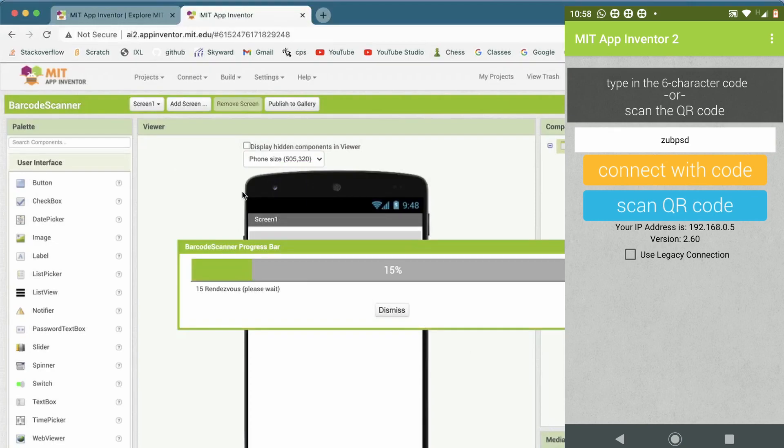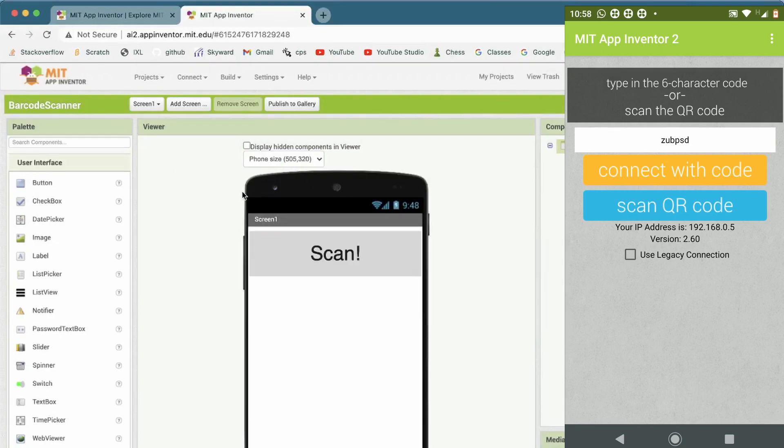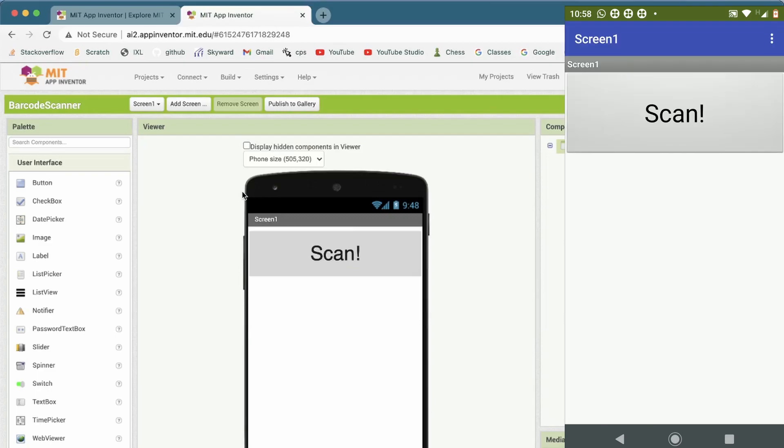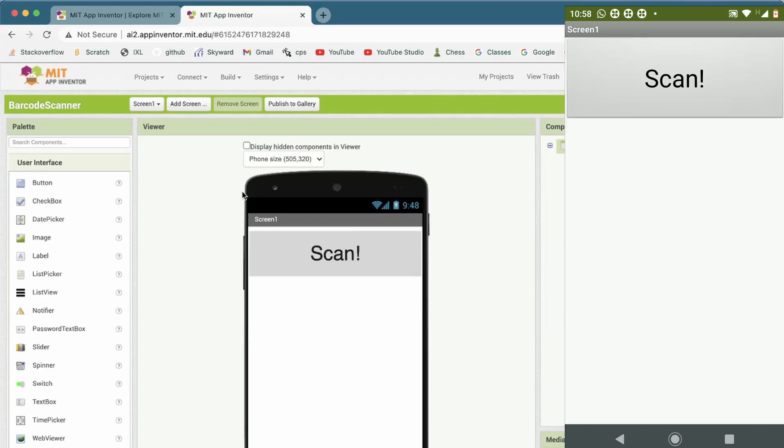Now, it should like load. I'll show you. The app loads up. As you can see, we have like the big scan button.